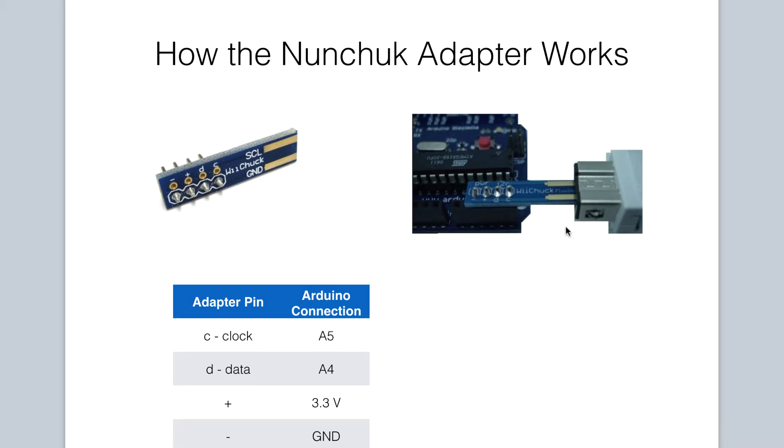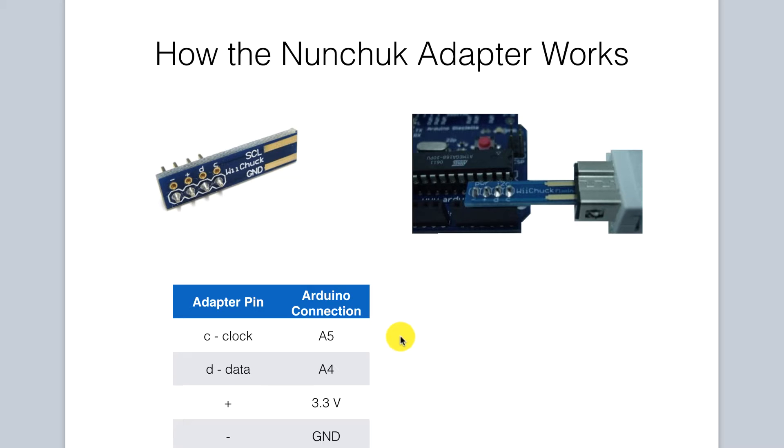There are 4 pins that are exposed to us. The negative pin is connected to ground, the positive pin is connected to 3.3 volts, and the clock and data pins can be connected to any Arduino pins. We will be using pin A5 for our clock and A4 for our data.